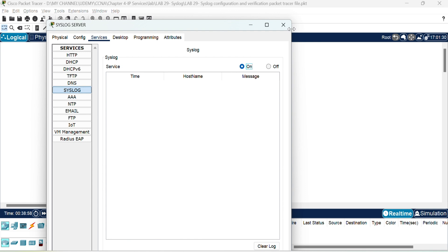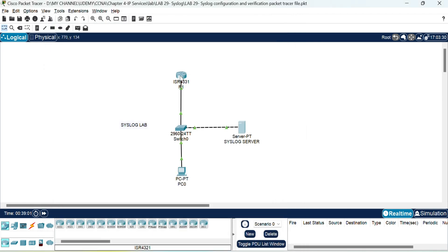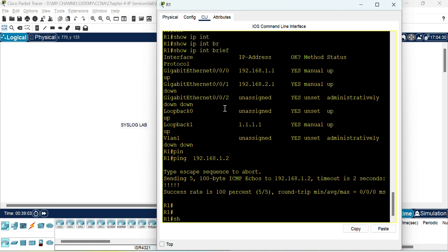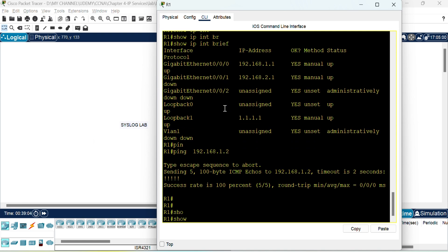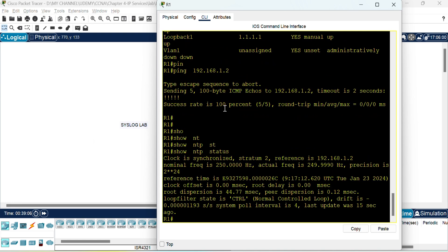Before that, one more important thing you need to make sure is your devices are synchronized with an NTP server. If you see here my router is synchronized with an NTP server so that all the devices have the same timestamps. I will tell you during the lab why this NTP is equally important when you configure the syslog server.